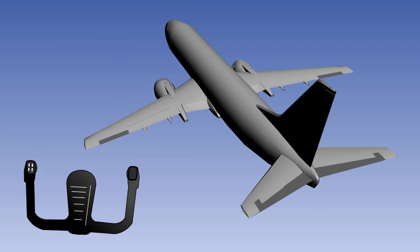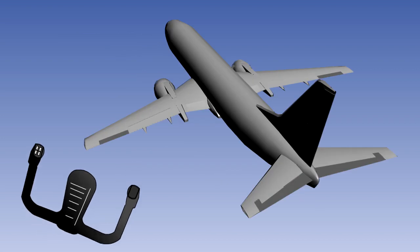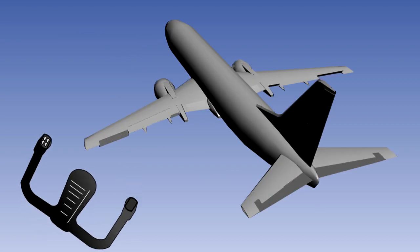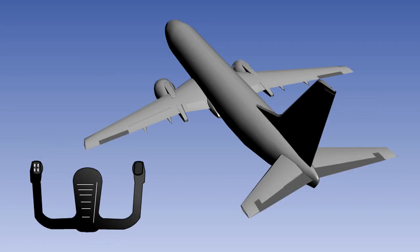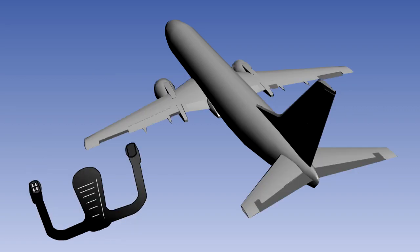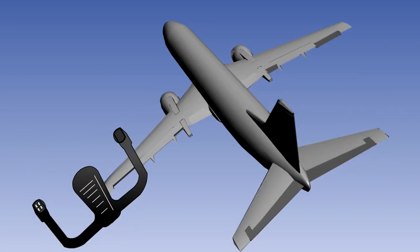Rotating the control wheel clockwise will cause the left aileron to move down and the right aileron to move up. The aircraft will bank to the right. Counter-clockwise rotation of the control wheel will have the opposite effect. That is, the aircraft will bank to the left.